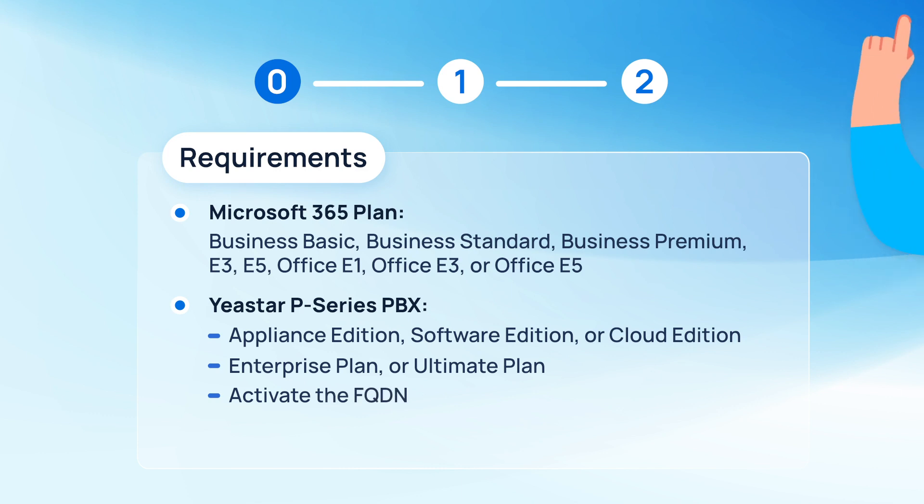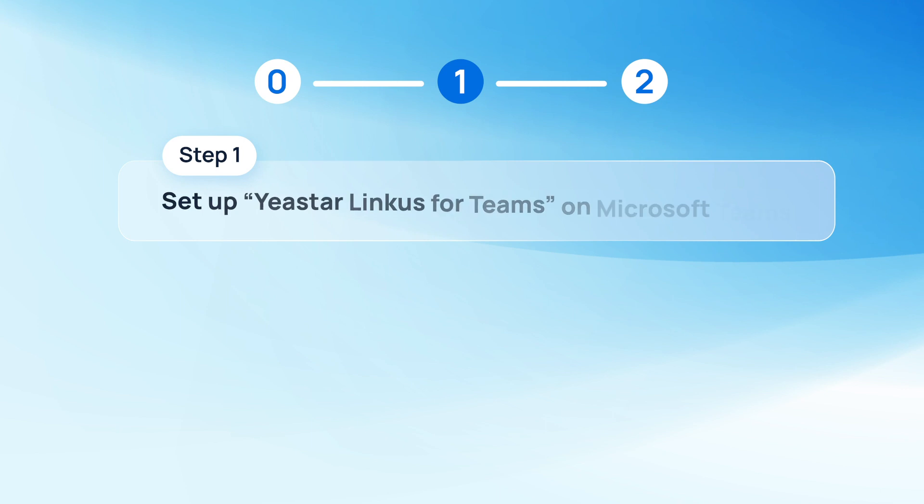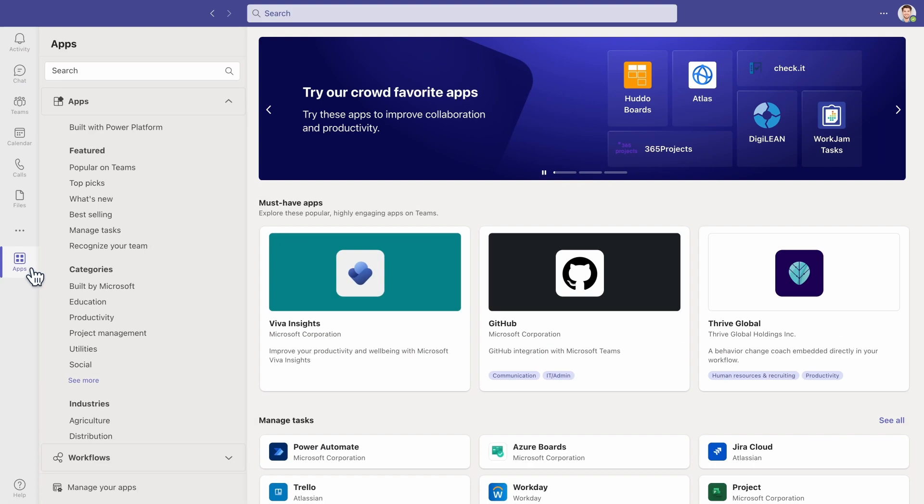You can check this video to see how to do it. But now, we can get started. First, let's go to Microsoft Teams client and go to Apps.